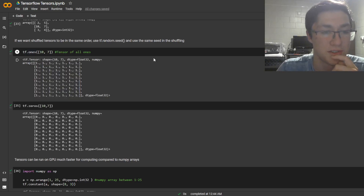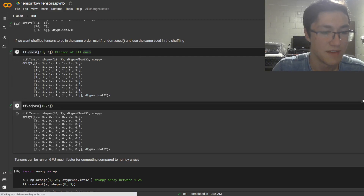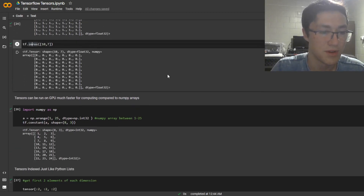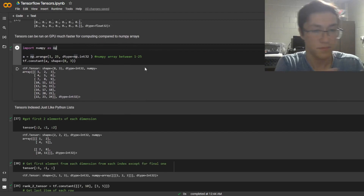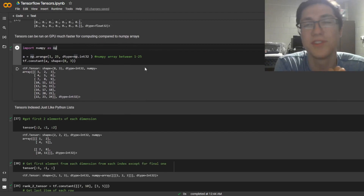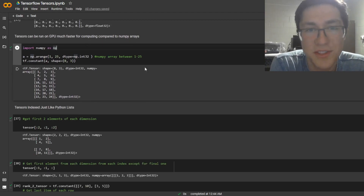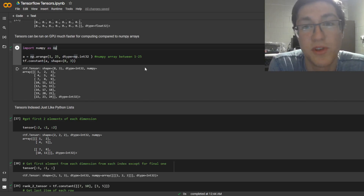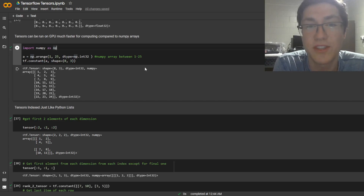If you want to create a tensor with the same value, you can do tf.ones or tf.zeros — it's pretty self-explanatory. You might also ask what's the difference between using a tensor and a NumPy array, since TensorFlow uses both. You can use both for training neural networks, but the difference is tensors run much faster on GPUs.